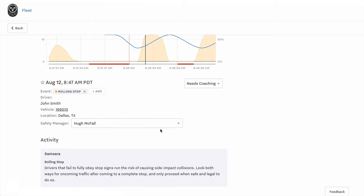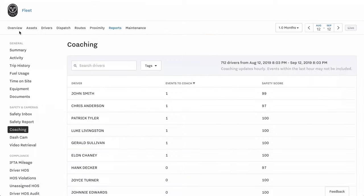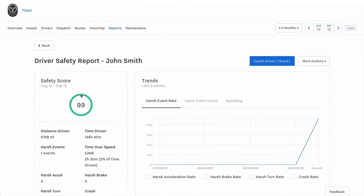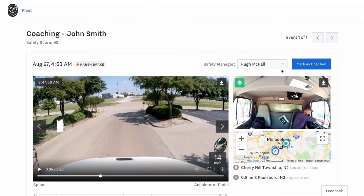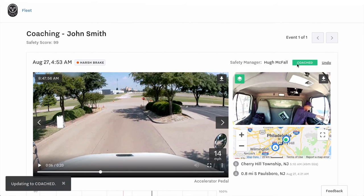All of your coaching tasks are kept in one place. It's easy to follow up with drivers using Samsara's coaching tools and to give actionable feedback using HD video and coaching scripts.